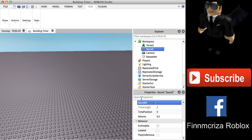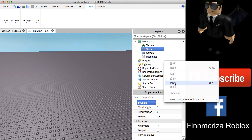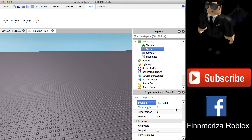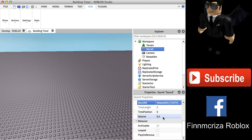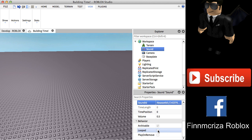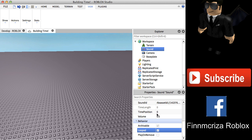In Roblox Studio, find the Sound ID field, right-click and paste it, then press Enter. The volume setting controls how loud the sound is — 0.5 is a normal level. If you want the sound to restart when it stops, you can enable Loop so it will keep playing continuously.